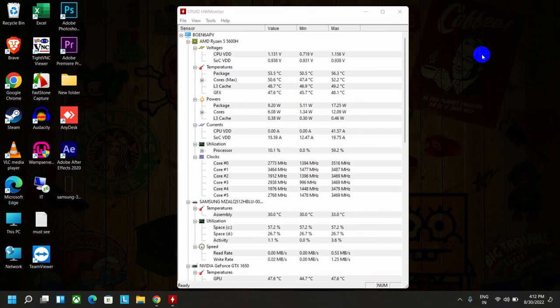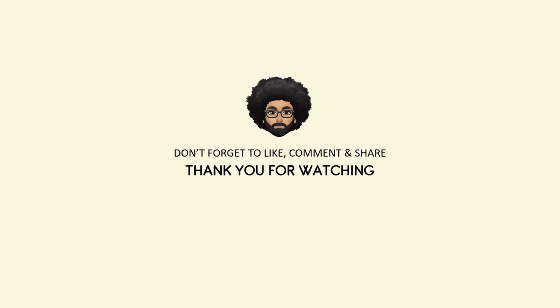So if you liked the video, please subscribe to the channel. Thank you for watching. Don't forget to like, comment, and share.